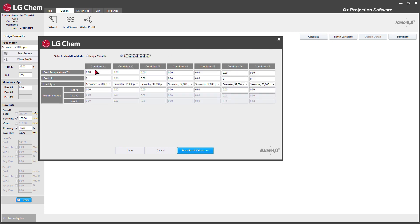The user can enter feed temperature, feed pH, feed type, and membrane age case by case.